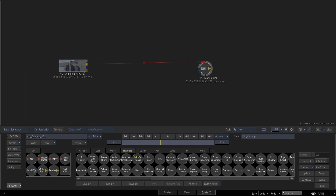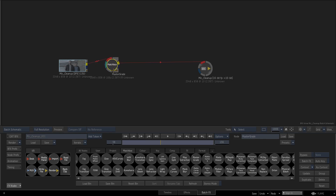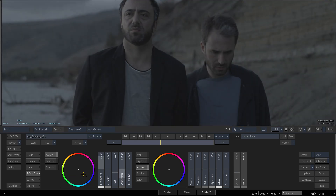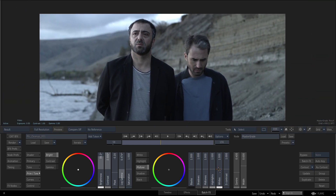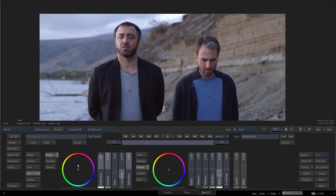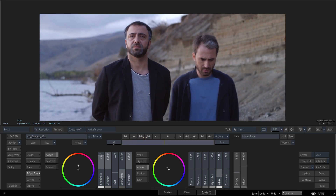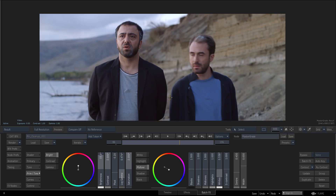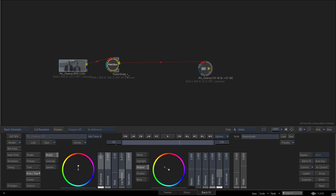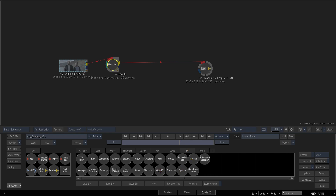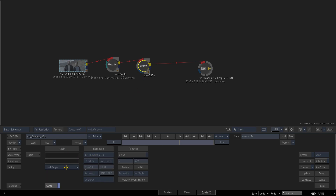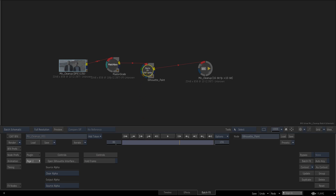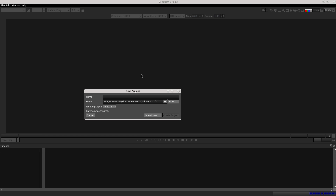Now another part of this session - some cleanup techniques. In this case I use the Silhouette plugin from Boris FX. I do some color correction to get a corrected look, and after that I want to use the Silhouette plugin to remove the mic from this guy - here you see the mics under the t-shirt. We need to remove it. I launch the Silhouette Paint plugin in the OpenFX section and add the name to create the project.